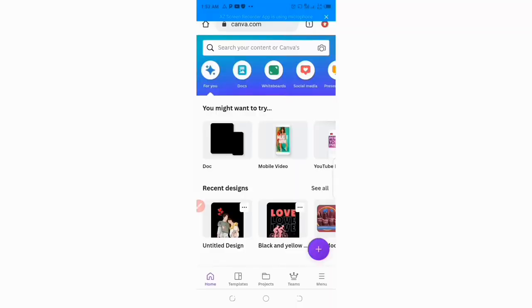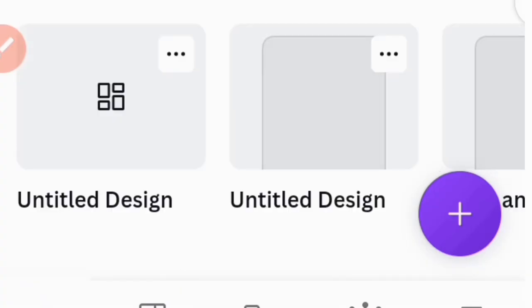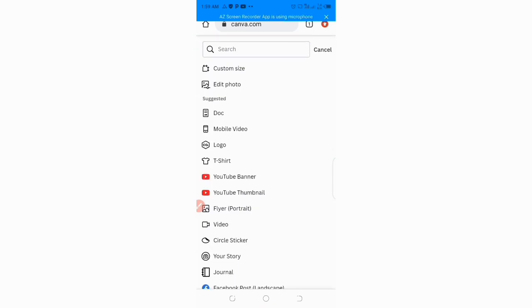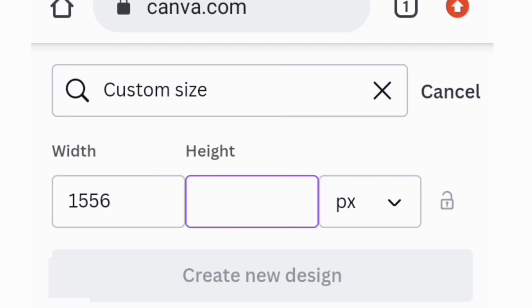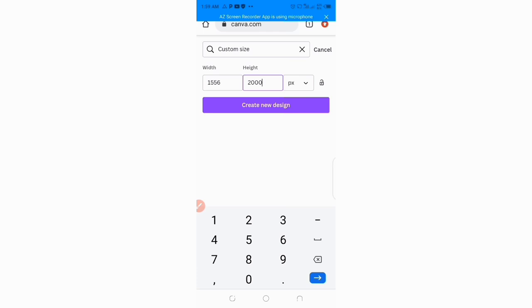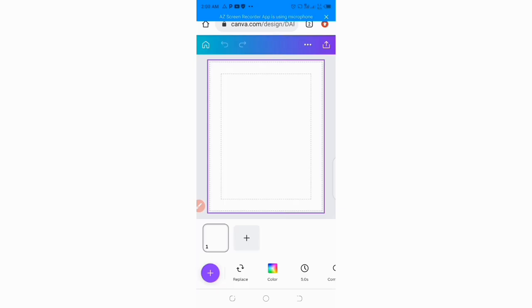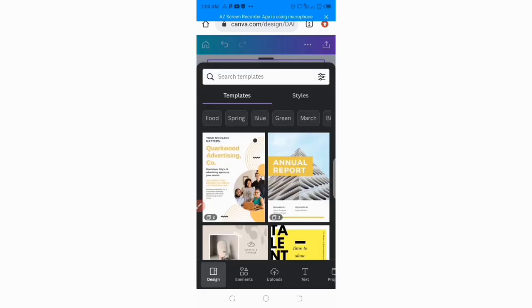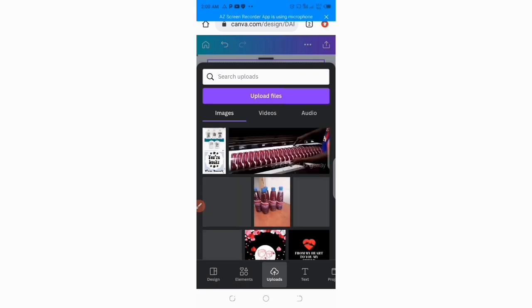Now we are in Canva. What we want to do is fix in the custom size — we're going to be working with 1556 by 2000. Lock that up, then create the design. Just go ahead and duplicate the page, then use the second one to import or upload our screenshot design idea.